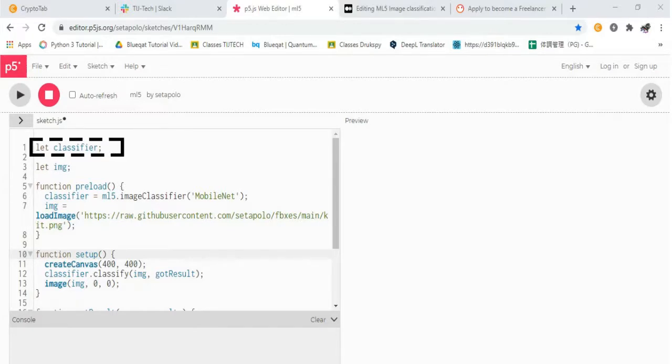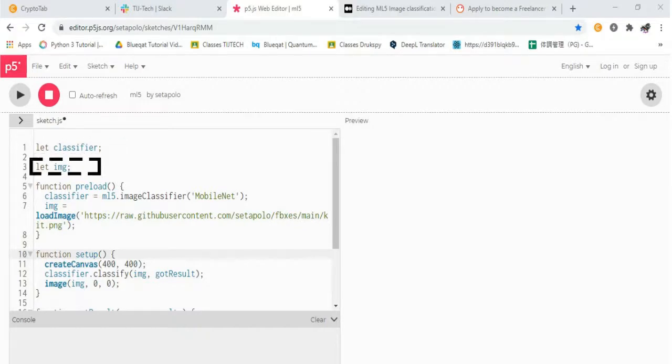First, initialize the image classifier method with MobileNet. Then, assign a variable to hold the image we want to classify.